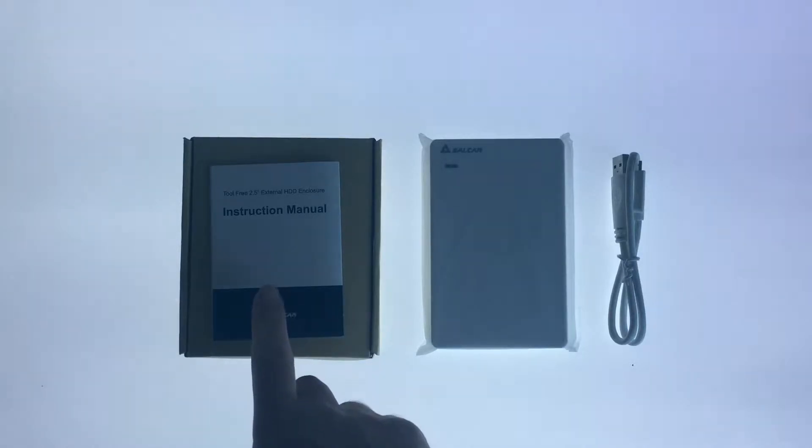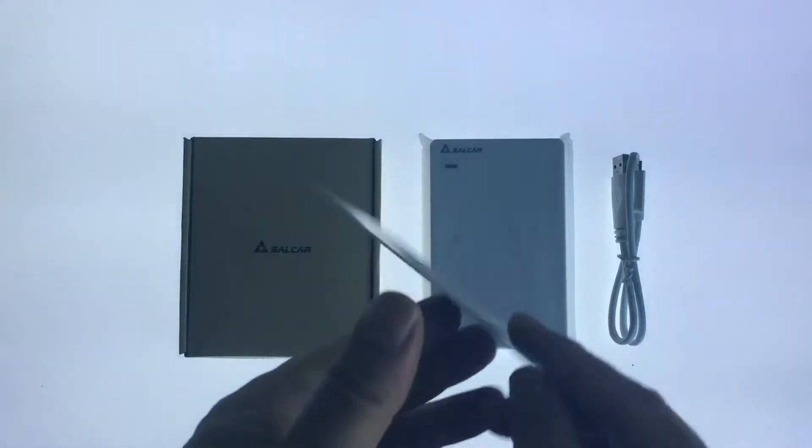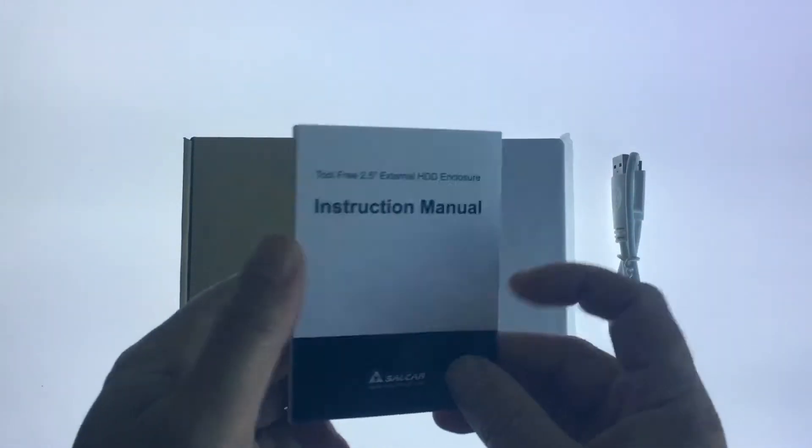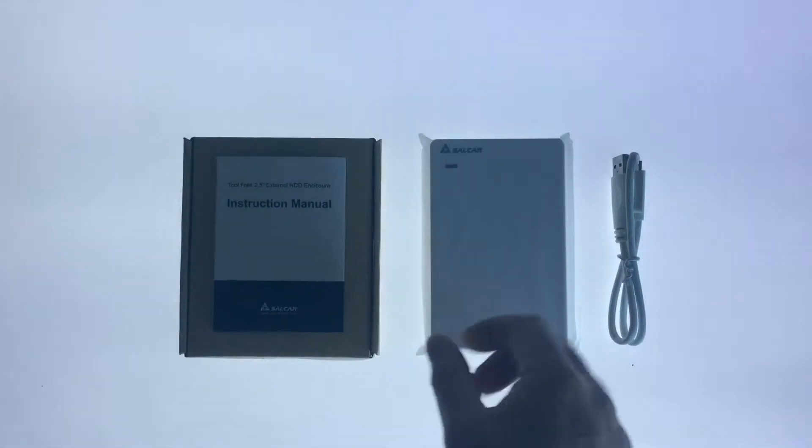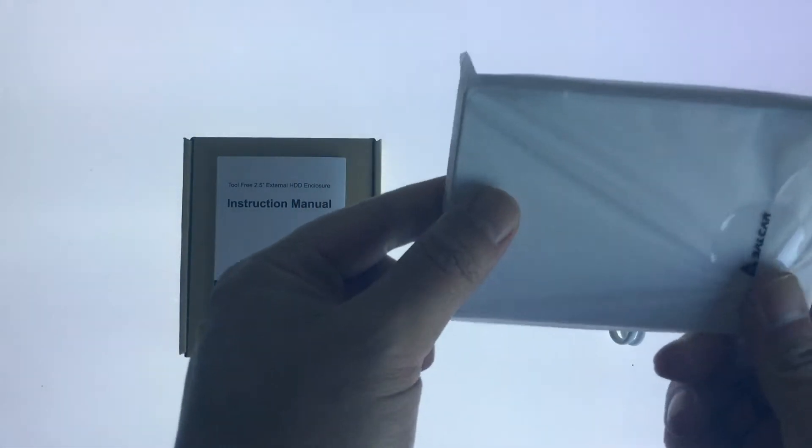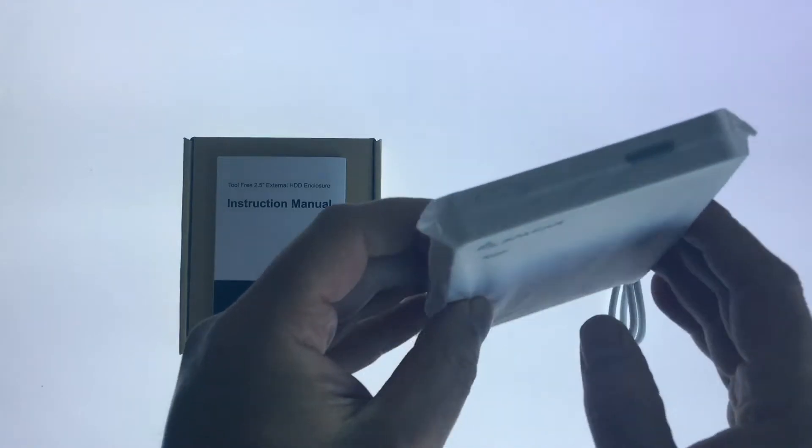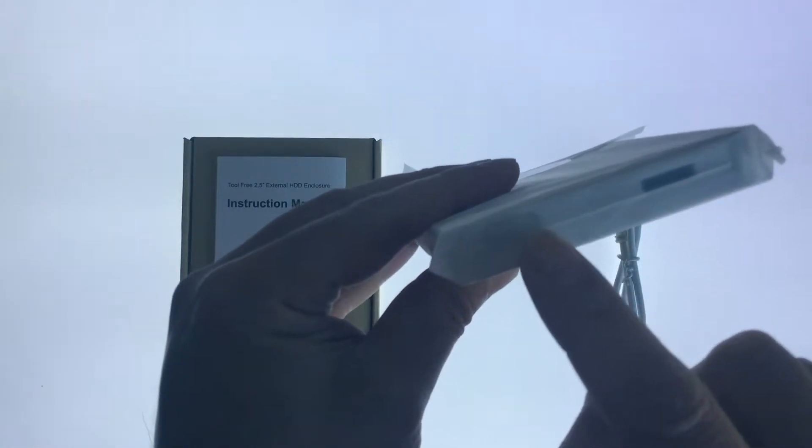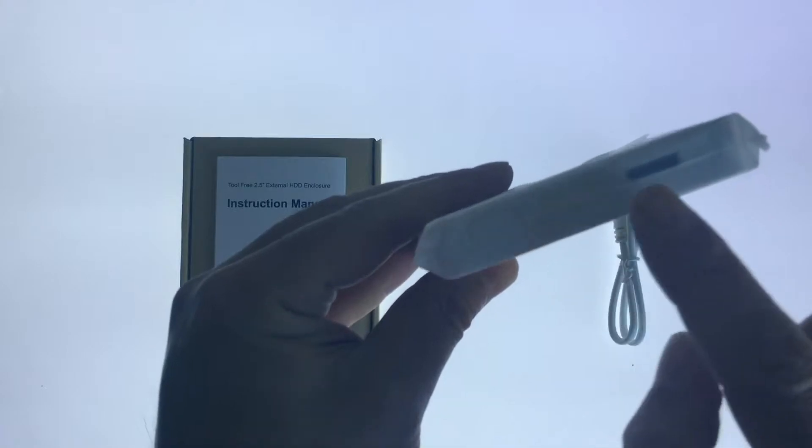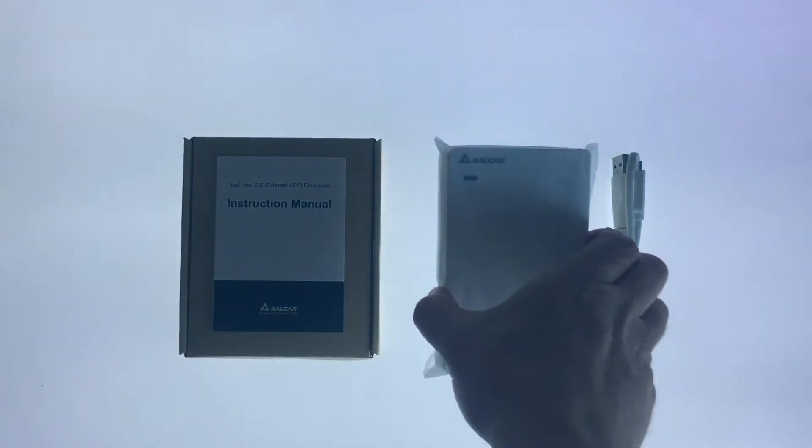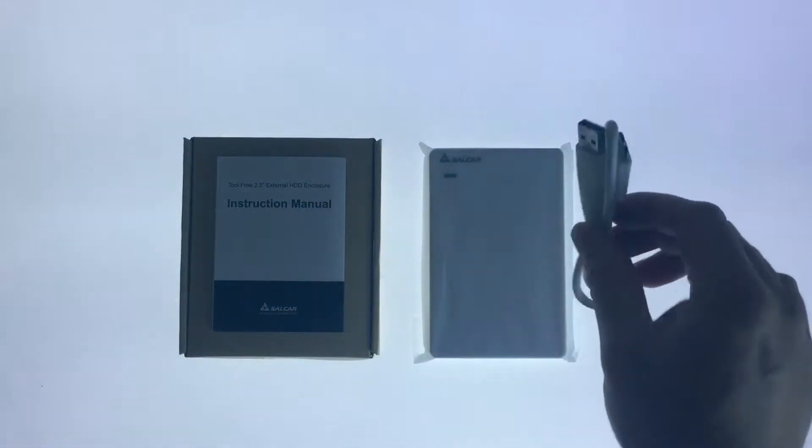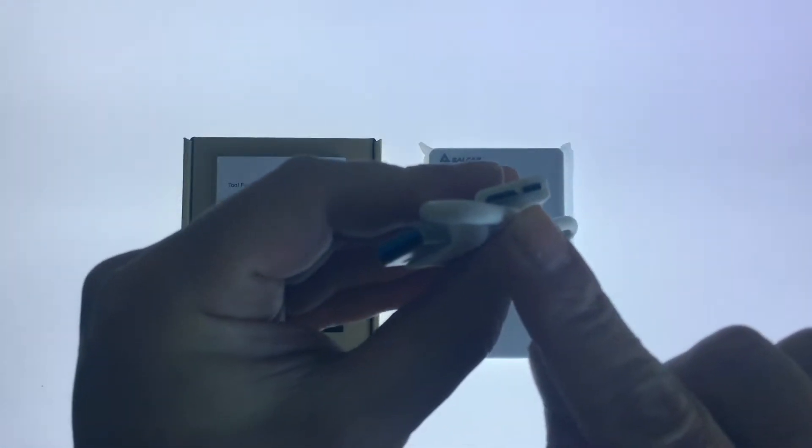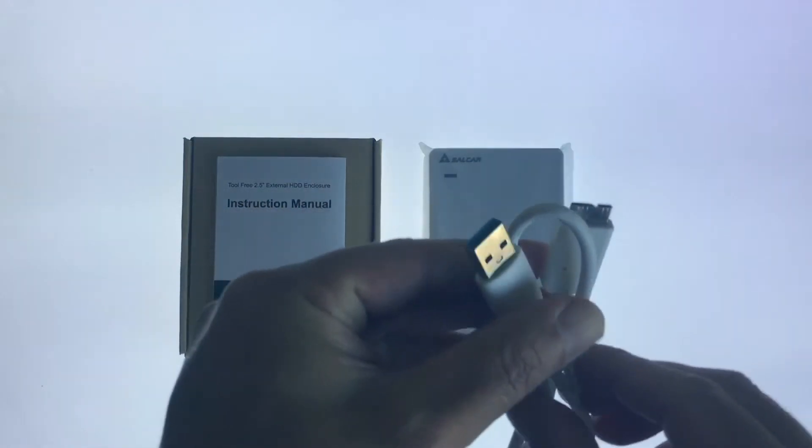You have a manual which is just a single page of instructions. We have the actual hard drive enclosure which is made out of plastic. It has a lock/unlock switch and also a USB port. We have a USB lead, one end that connects to the enclosure, while the other end is a male USB 3 connector.